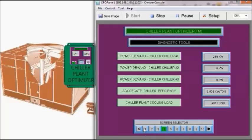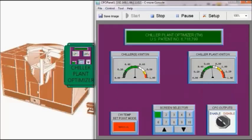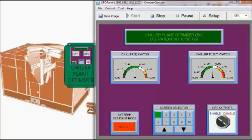We can look at our plant kW per ton and it is about 0.66. This change has nothing to do with the condensed water reset as we haven't changed the condensed water temperature. This is all due to the fact that we're using a variable speed chiller.